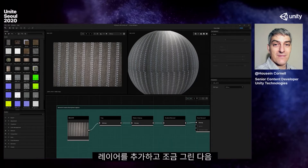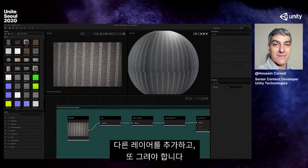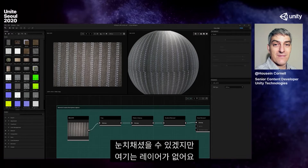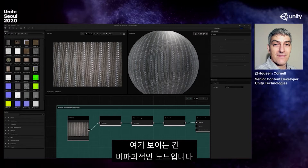In traditional software you add a layer, paint some more, add another layer, paint some more. But if you noticed, I don't have any layers here. What I have are nodes, and they're non-destructive.